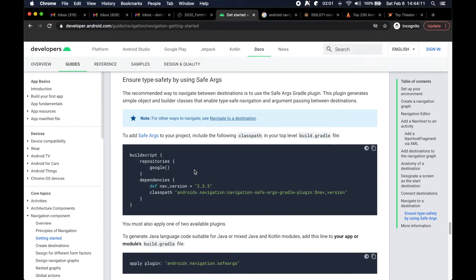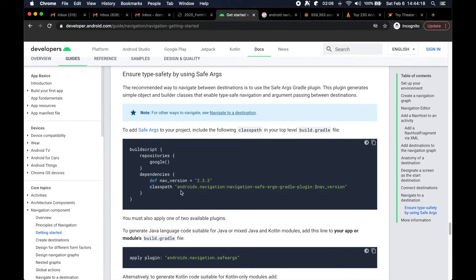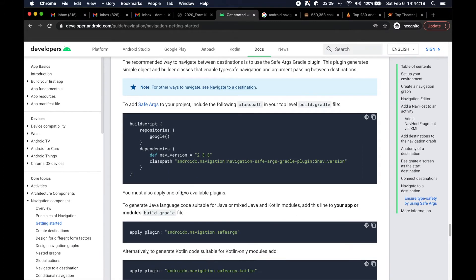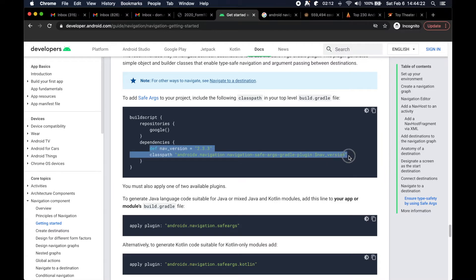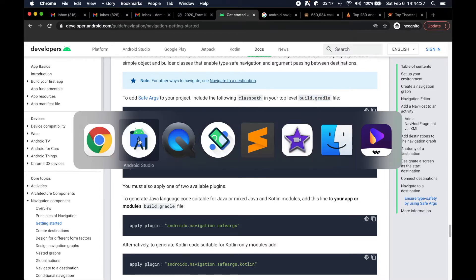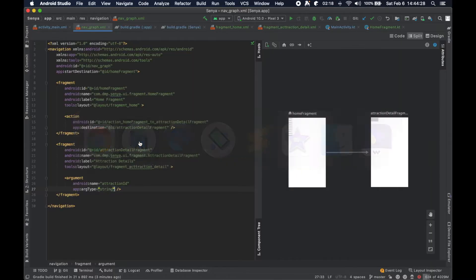I was getting ahead of myself a little bit here because I guess I just forgot this step. This is kind of the way I'm used to doing things for the last few years or so, but there's actually a little bit more config that we needed to add. We needed to copy this information here and add it to our build.gradle file at the project level.